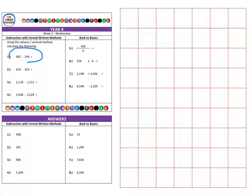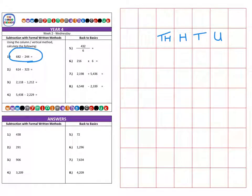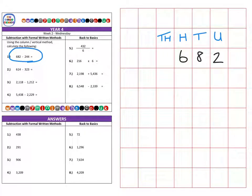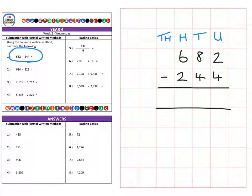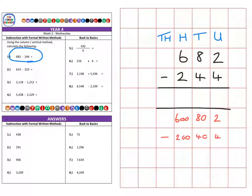On to question one. We need to focus on the column headings: units, tens, hundreds, and sometimes thousands. The first question is six hundred and eighty-two, and we are subtracting two hundred and forty-four.